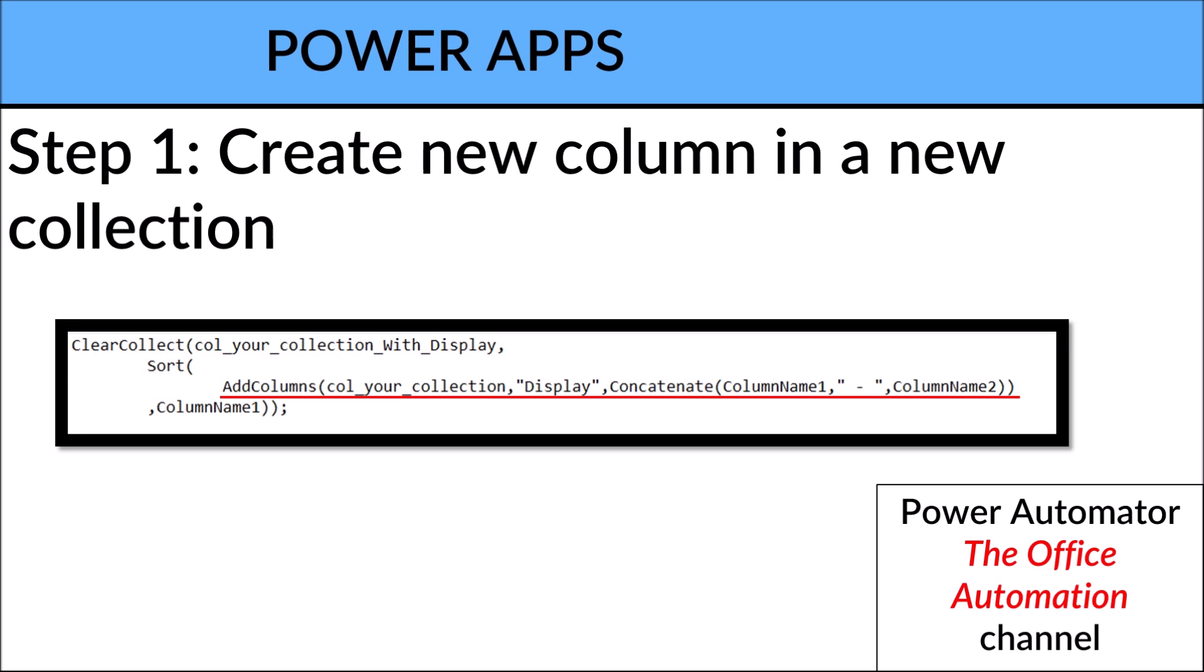Collect your collection, and then the new column name will be Display. And what is in the Display is I will concatenate my column name one, which should be the ID column, and then a dash, and then column name two will be your description column.